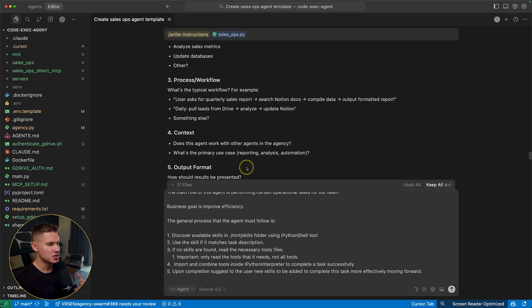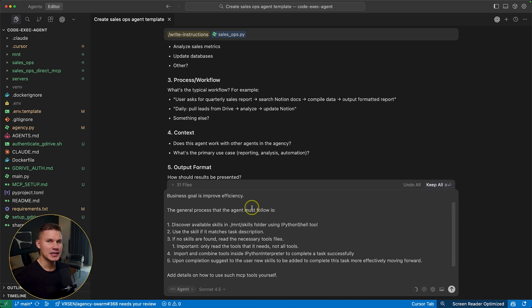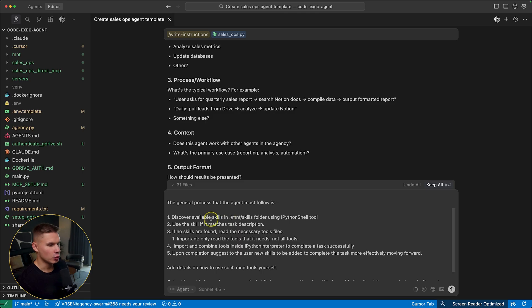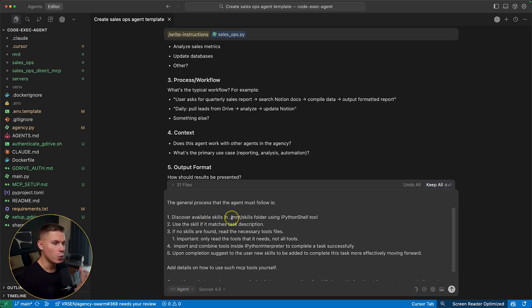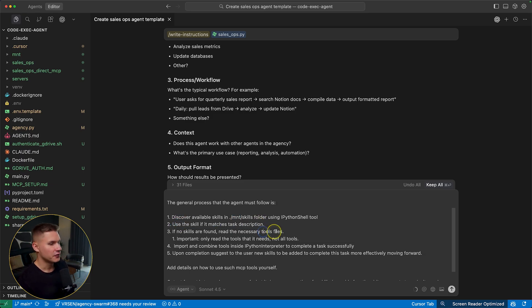In order for this agent to use it effectively, it must clearly understand the process. Basically, the first step is to always check available skills in the mount skills folder. I'll explain why mount folder later, then it should use the skill if such a skill is found for a specific task.